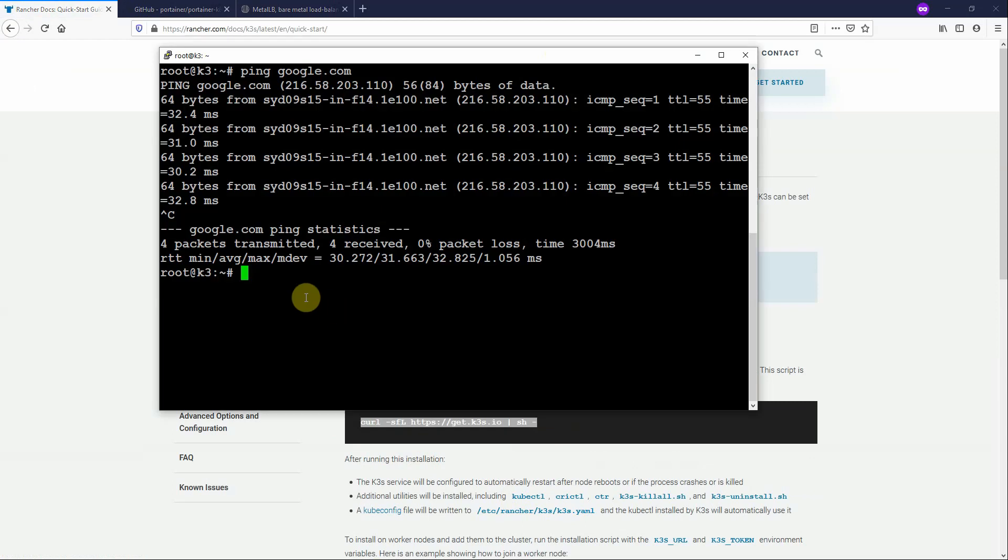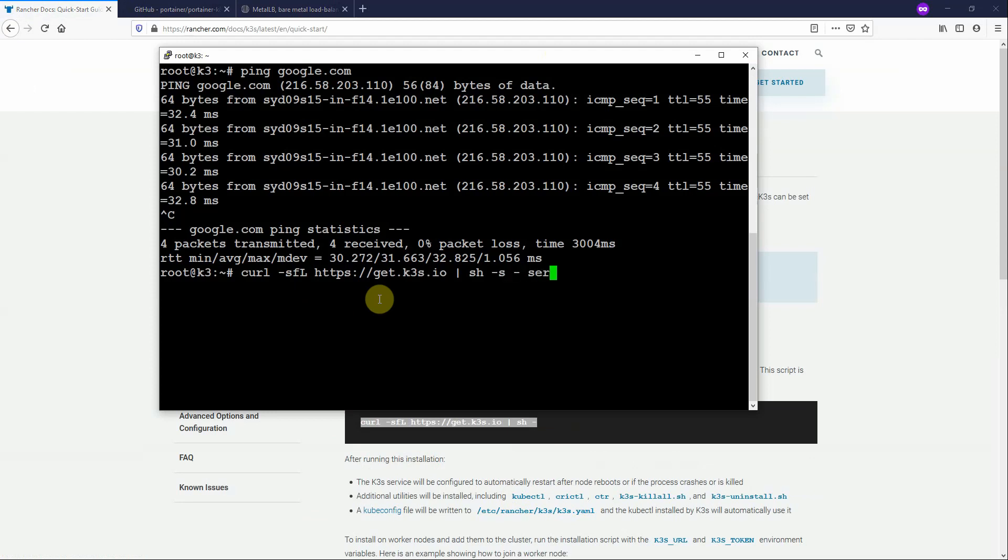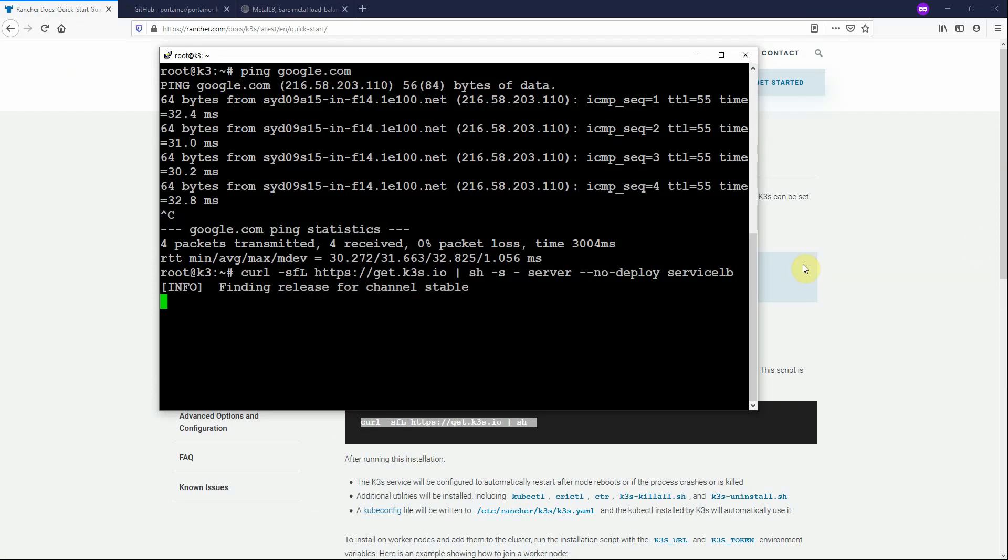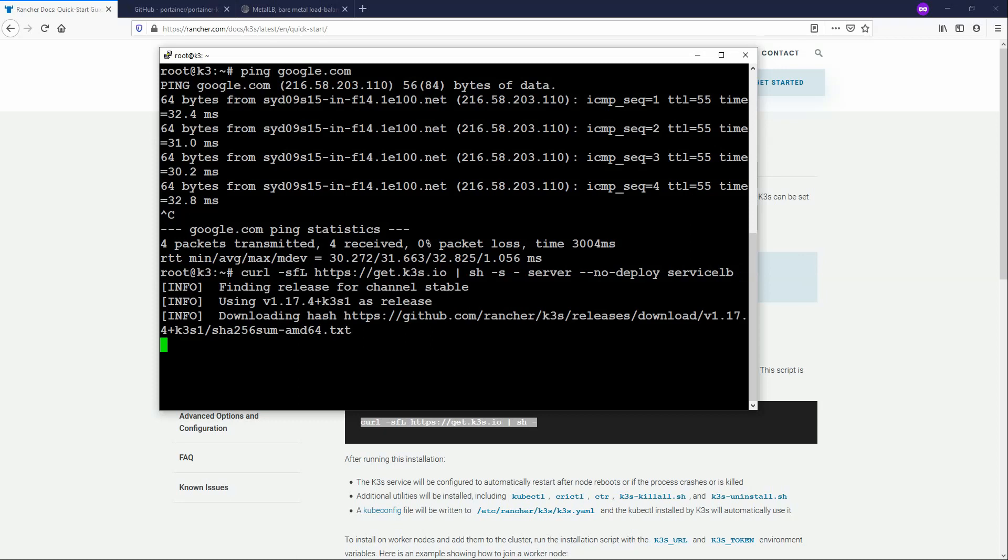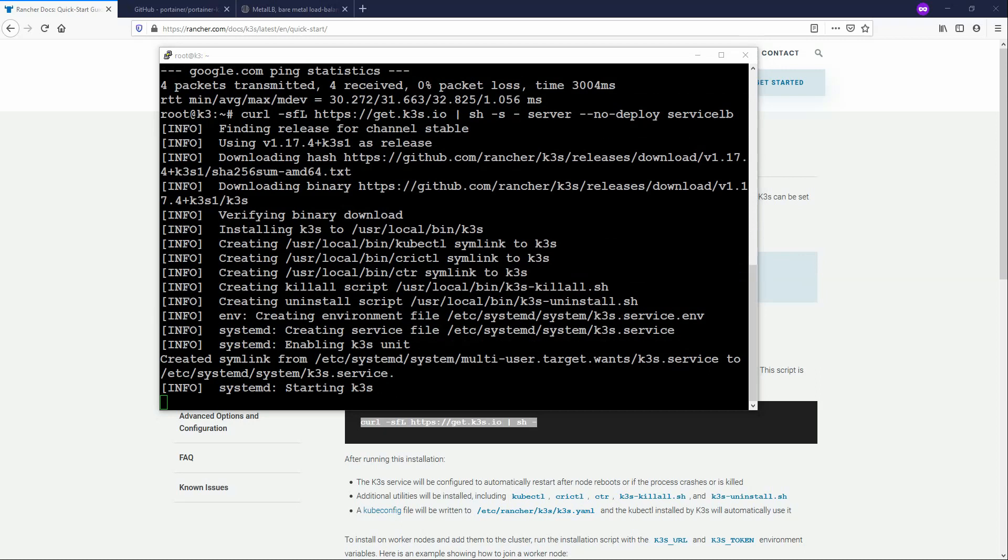So if we bring up our Ubuntu server and paste in the script. Now the change you want to make is just dash dash server dash dash no deploy service LB. And that command will basically deploy K3S without the service load balancer. We just run that. That's going to go and download the components and then install K3S. That's now downloaded and it's now starting K3.